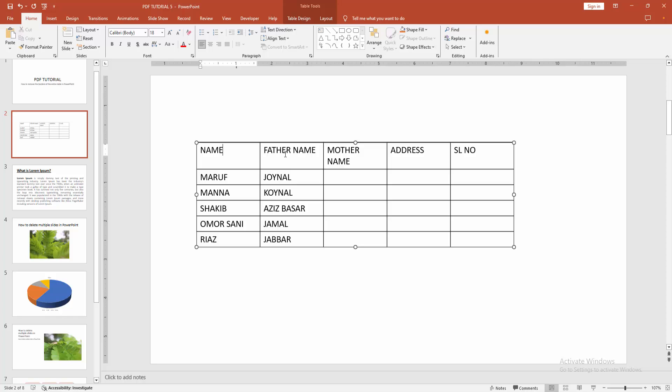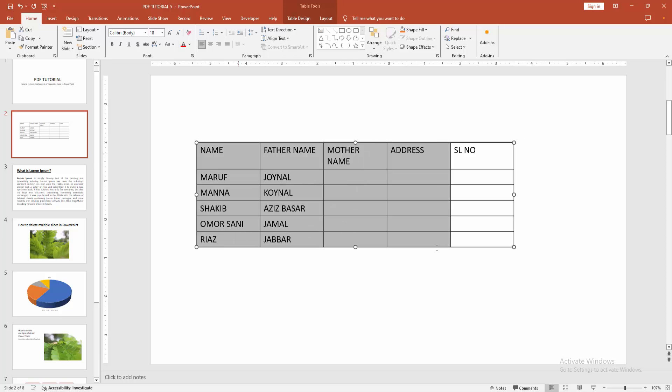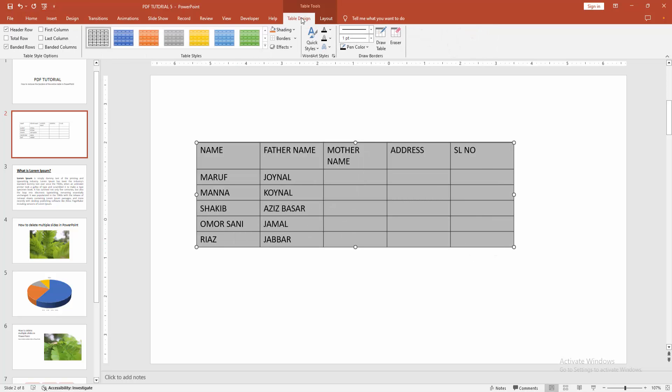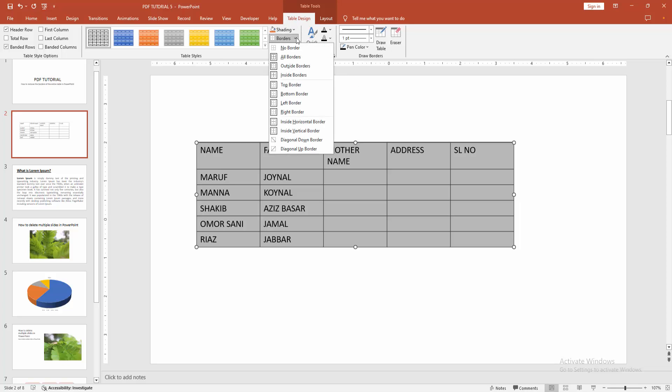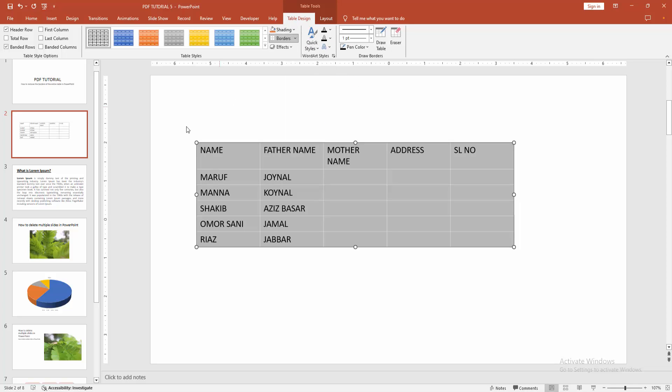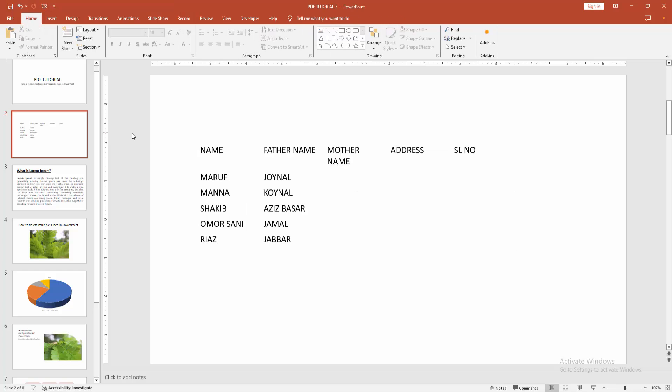At first, click inside the table cell, then click and drag your mouse to select the table. Then we go to the Table Design menu and select the Borders drop-down menu and select No Border. Then click outside of the slide. Now we can see we removed the entire border of this table easily.